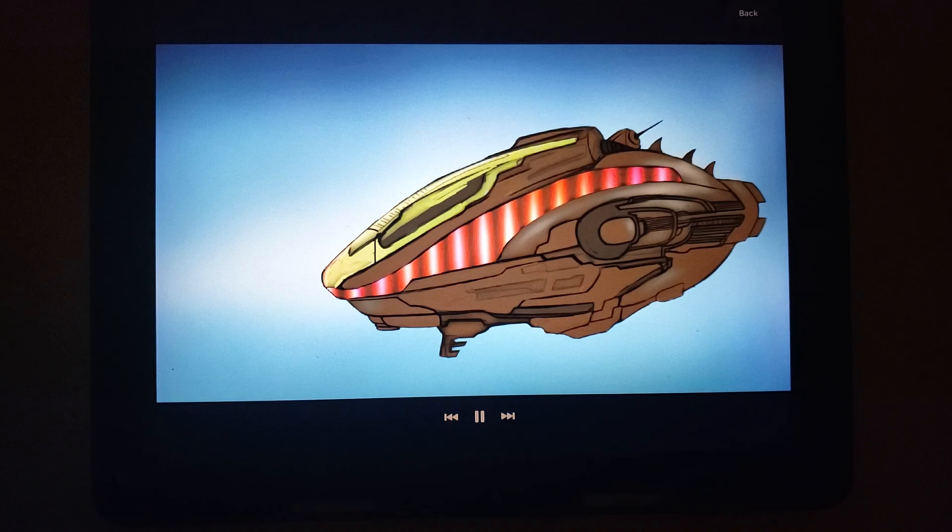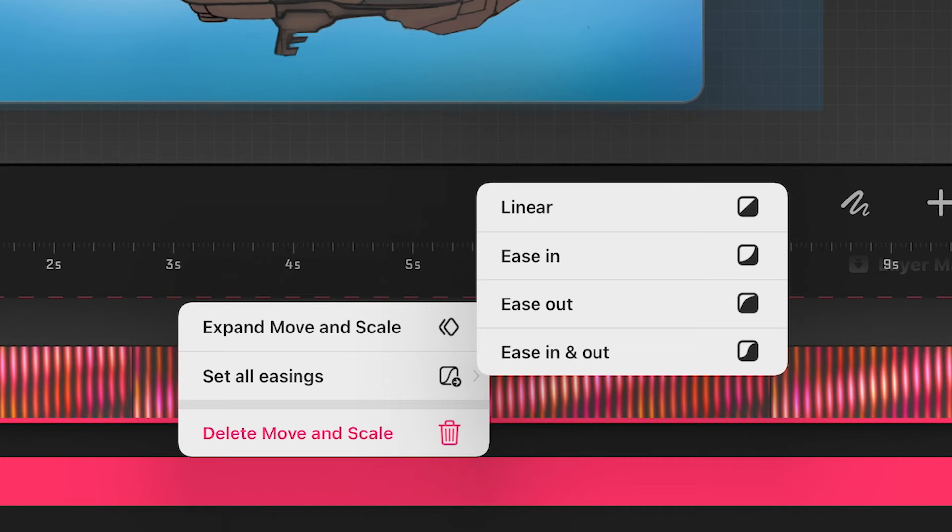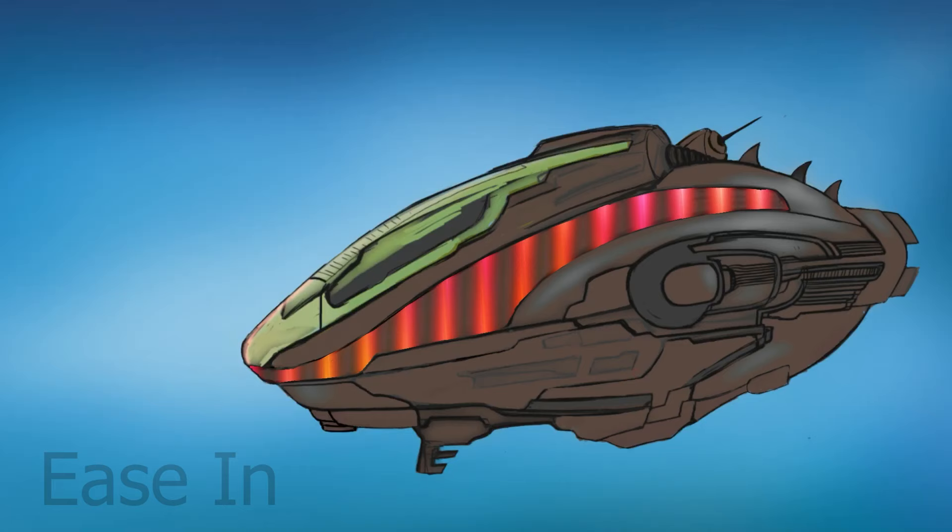Notice how the movement of that pattern is flowing with an ease that may or may not work well for your example or for your project. So it's very important to experiment with the four types of eases you have. Ease in, and here's the result of ease in.